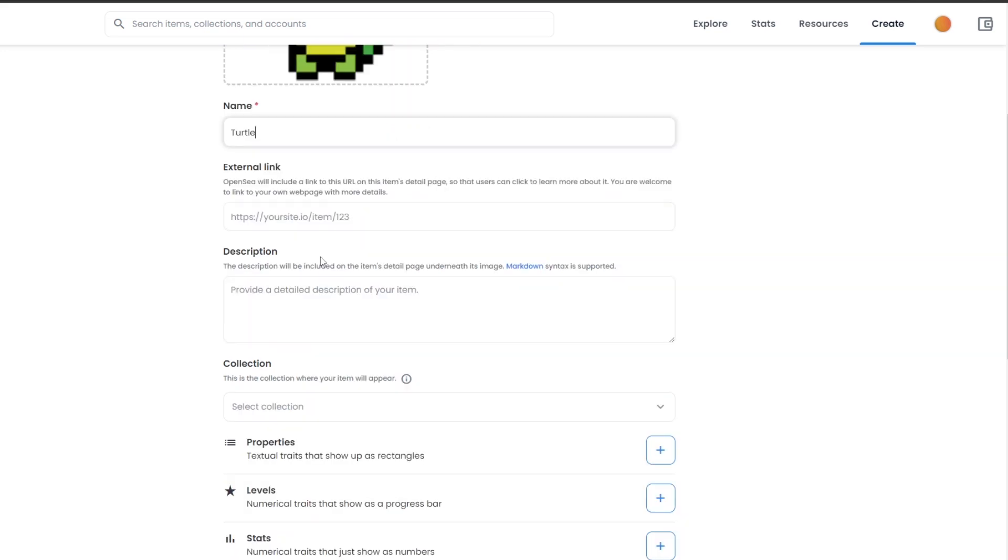I'm just going to name it Turtle. Then in the external link, I'm simply going to go ahead and upload the external link to a website where people can see my work and stuff like that. In the description, you can add whatever you want, but make sure to add your own website if you are going to become a professional NFT artist.